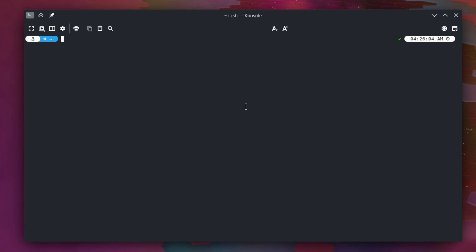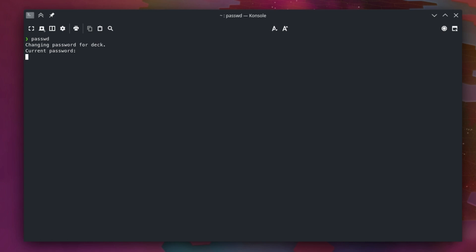First thing, if you don't already have one, create yourself a password. So I just do P-A-S-S-W-D. In my case, I've already got a password. You type something in twice. Note, it's not going to type anything, so just trust that it's typing. Make sure you remember what it is because if you don't, it'll be bad. Just be careful that you enter in something that you know and that you can remember.